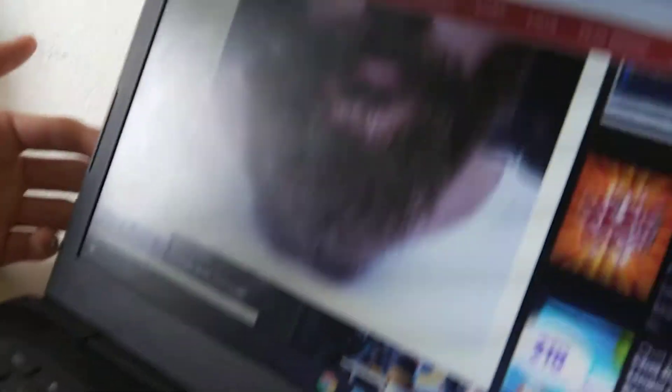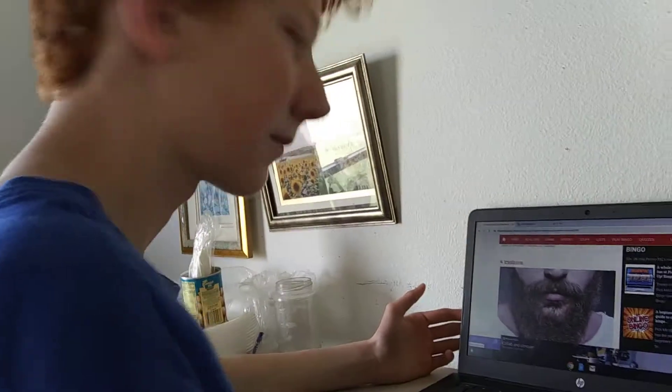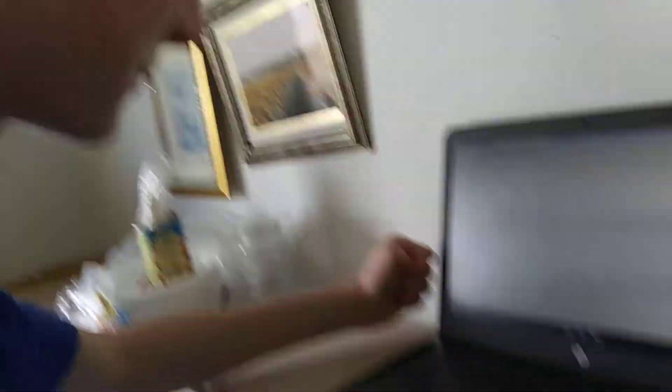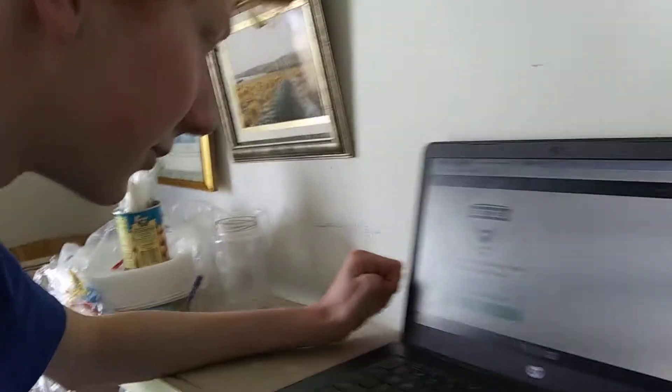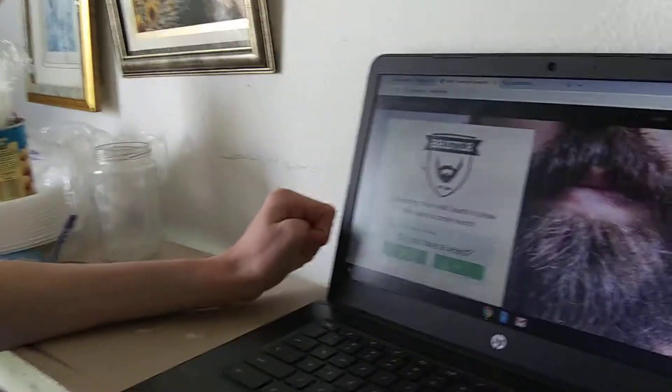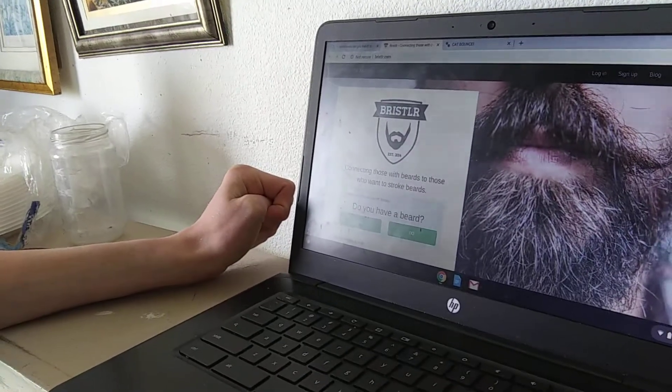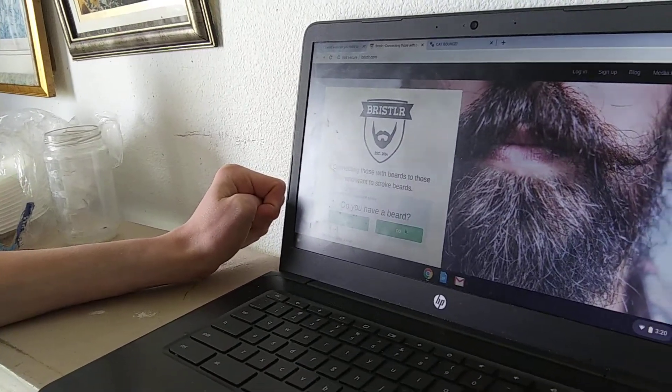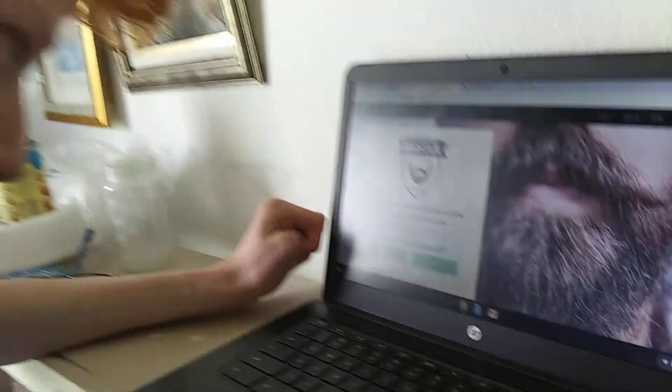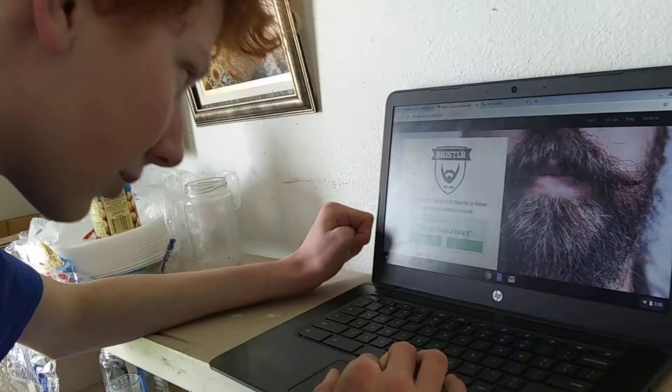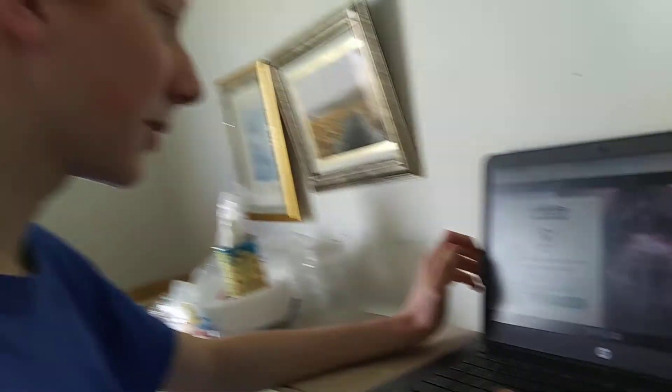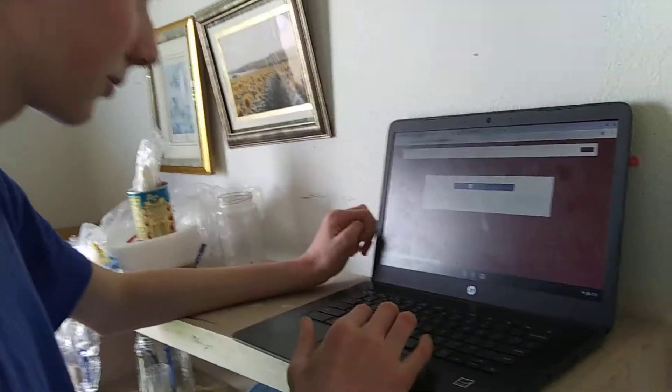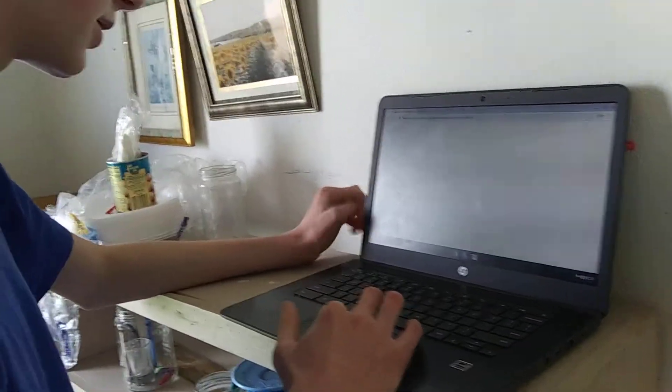Let's go to bristle.com. I don't know what that is. What is this? Do you have a beard? You want to stroke beards? No, I don't have a beard. This is about beards. I don't have a beard, so can't use this. Next one.